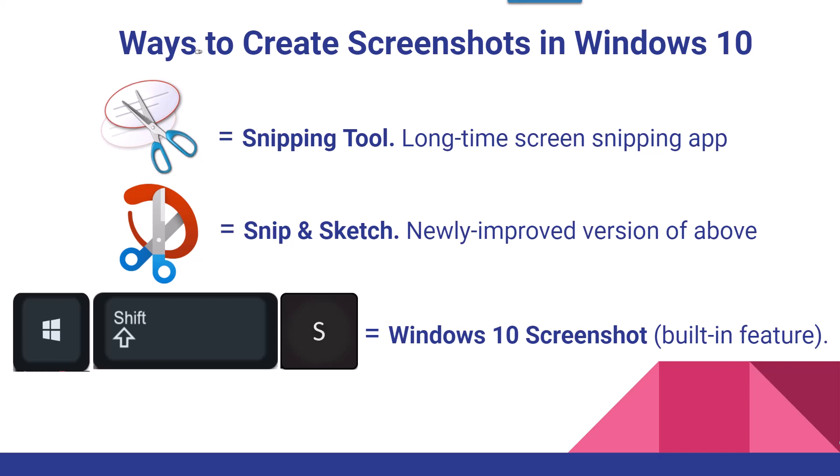People have learned how to use it over the years, and I still like to go back to it every once in a while. However, there's also a new version of the snipping tool called Snip and Sketch, newly improved version of the one above, as you can see right there.